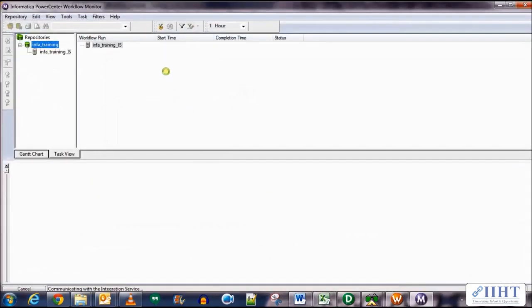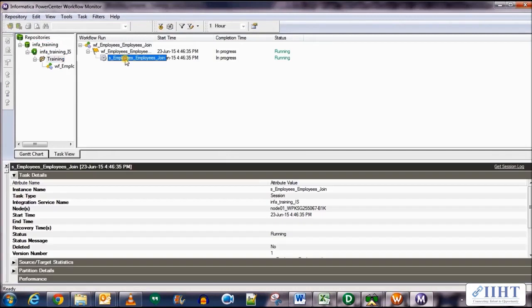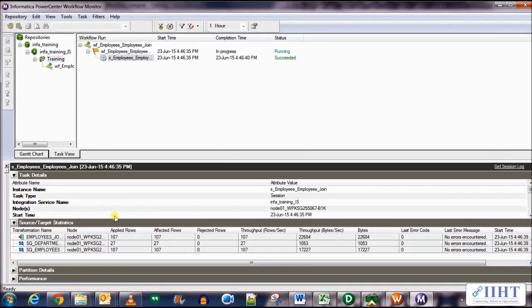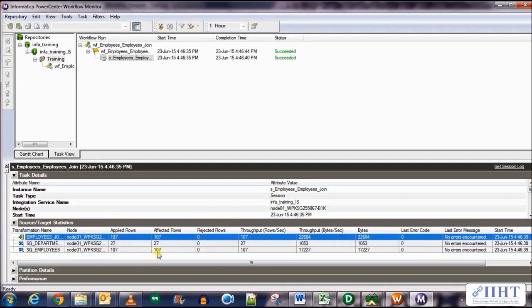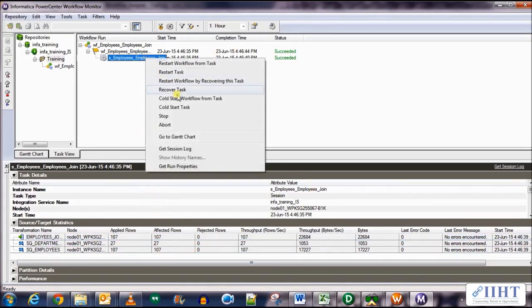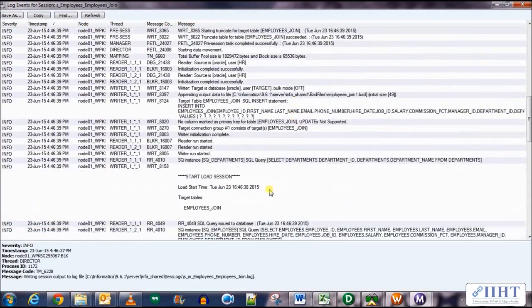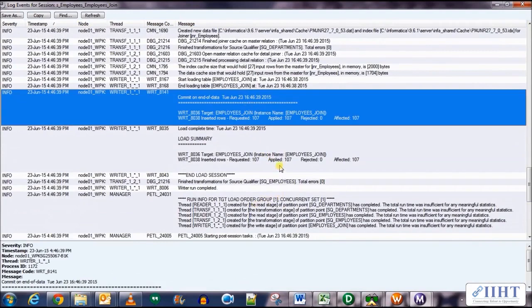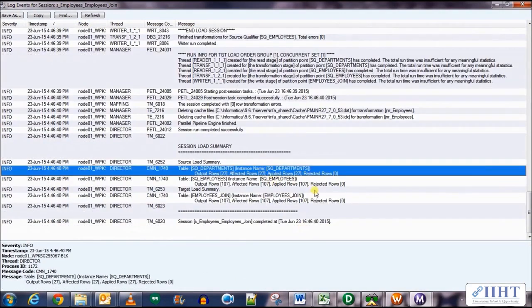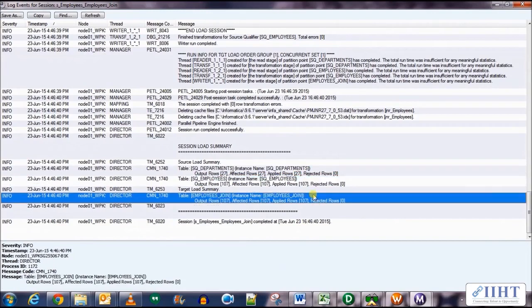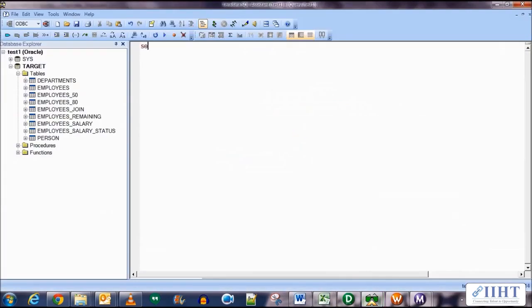Now let's run the workflow and see how the Right Join works out. It succeeded and 107 rows were loaded to the target. Let's select the session log — if we scroll down we can see how many rows were taken from each source and how many were put into the target: 27 rows from one table, 107 rows from another table, and 107 rows were loaded to the target database.